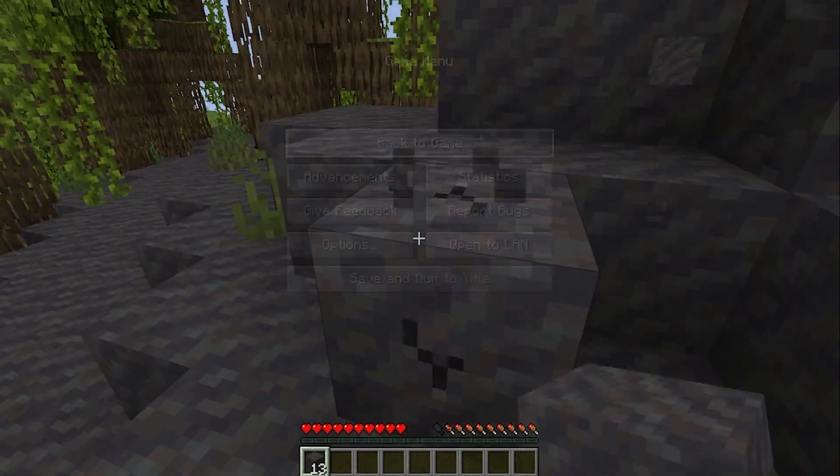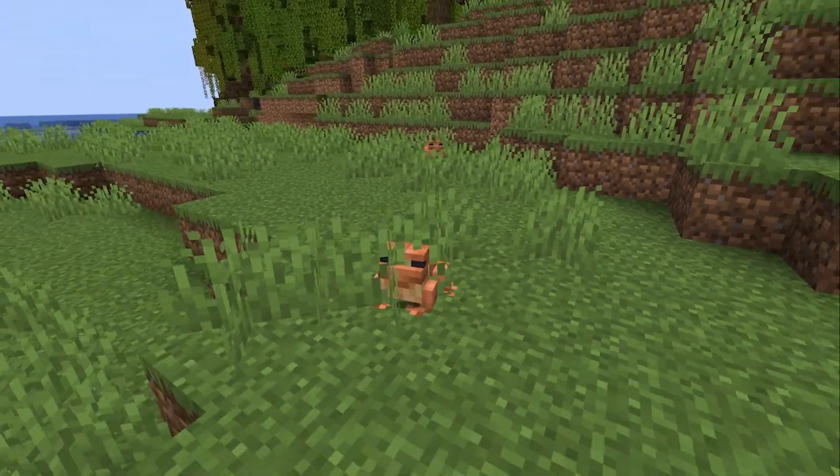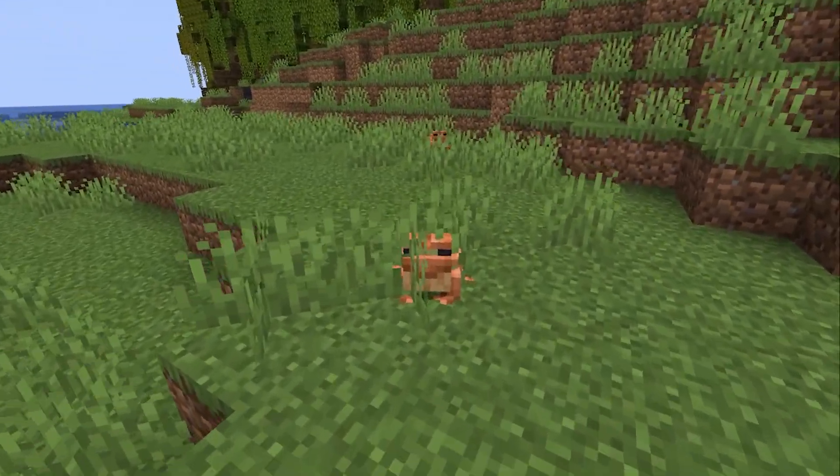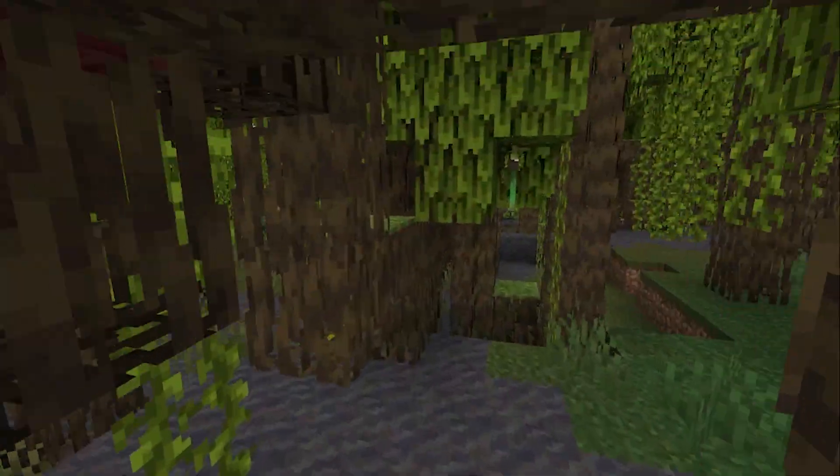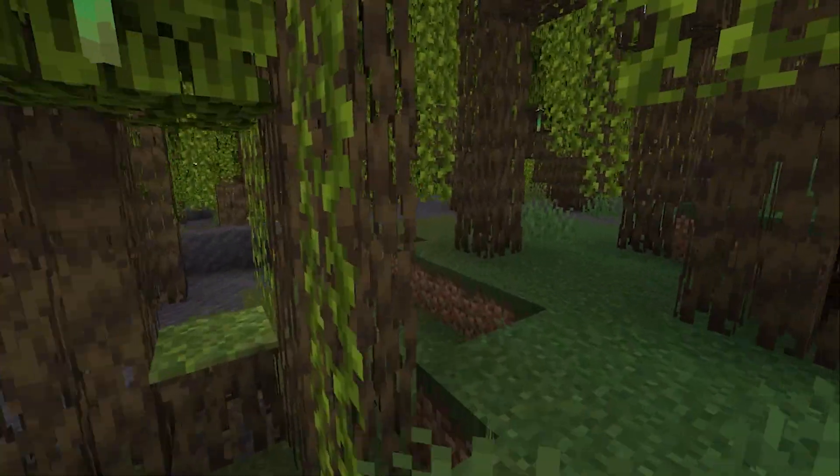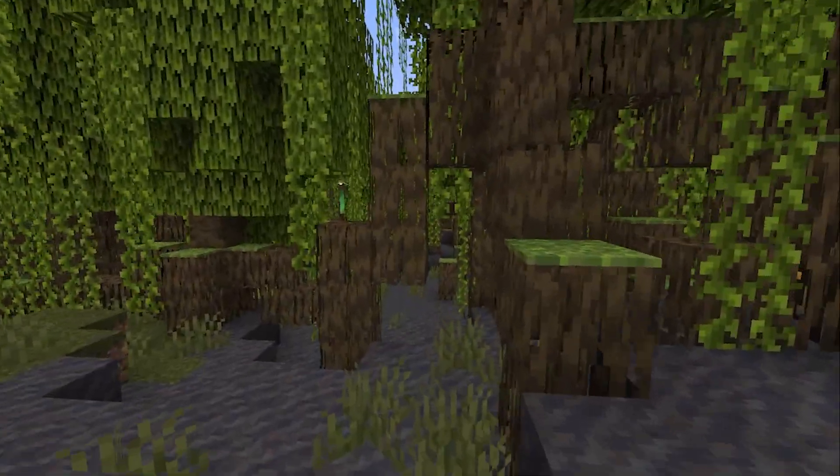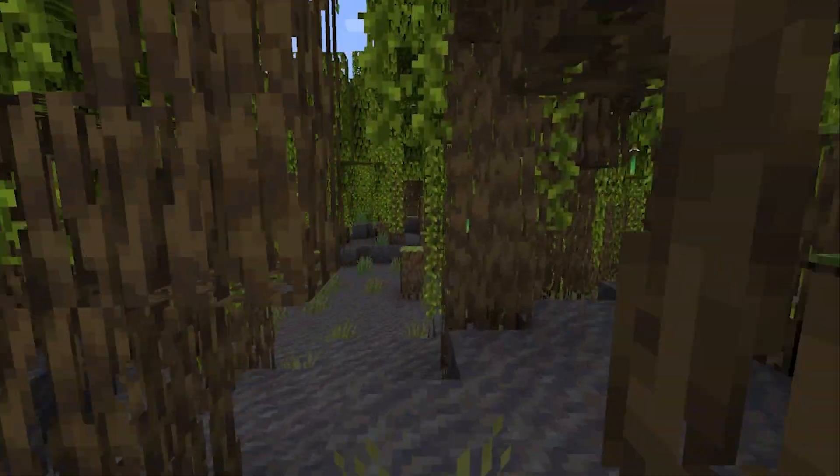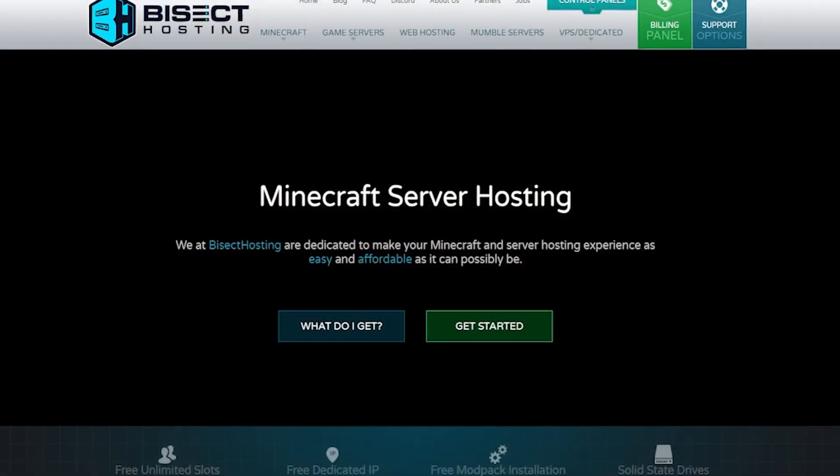Before we jump in, if you aren't already a Bisect Hosting customer, we offer servers for Minecraft that are fast, easy to set up and customize, and we have 24/7 support if you have any questions. Check out bisecthosting.com or check out the link in the description.